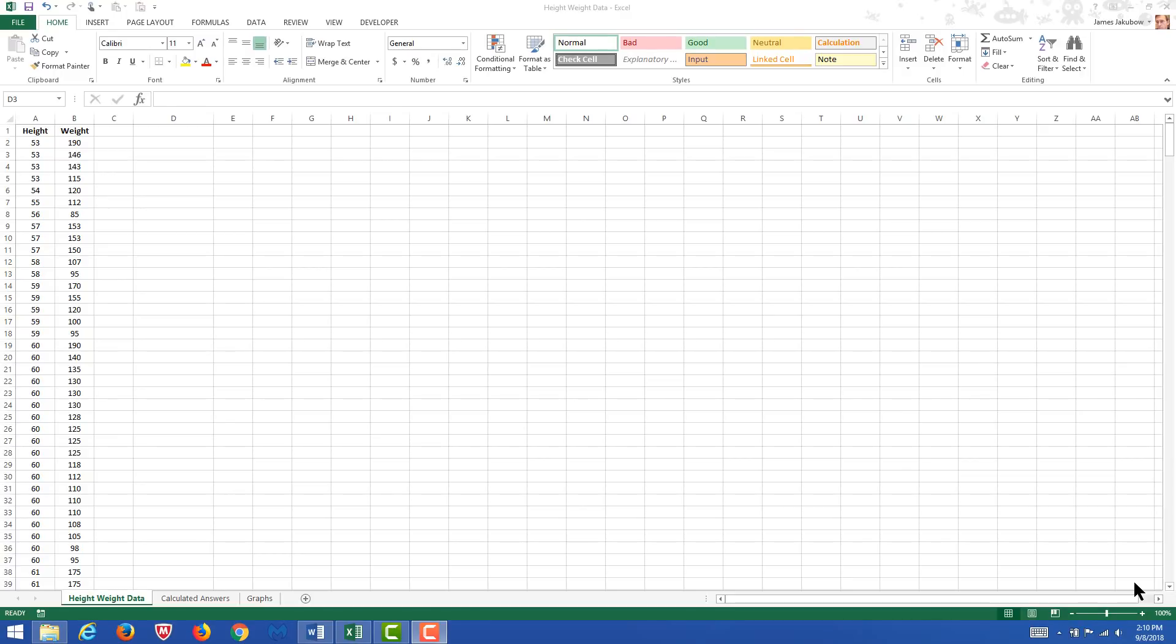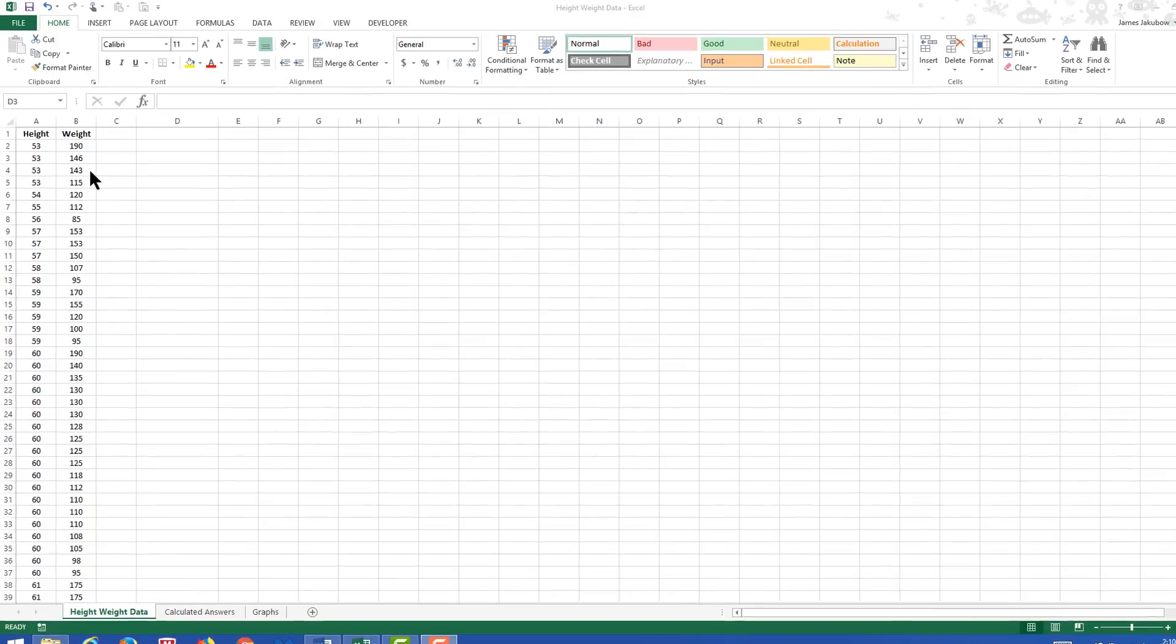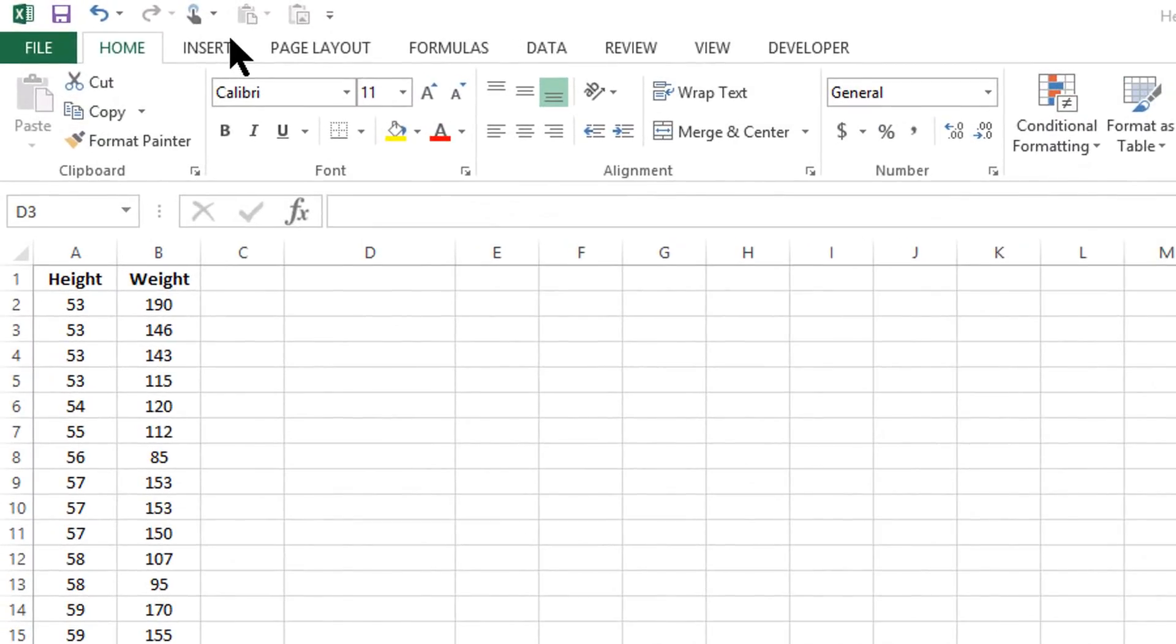In this video, what we're going to do is make a scatterplot from the data that we have. To do so, we are going to use the insert function and generate a scatterplot.